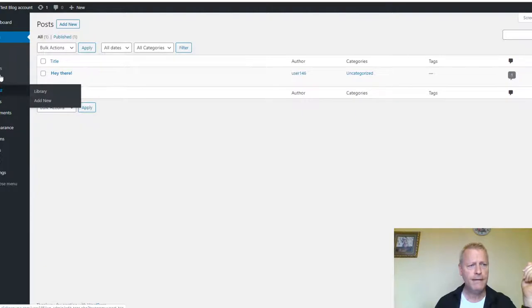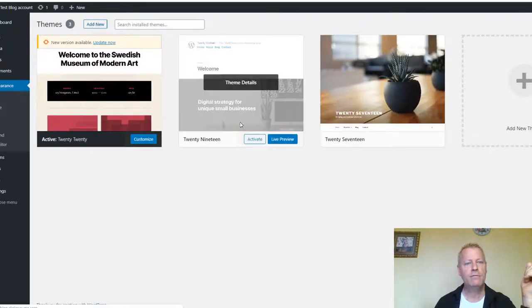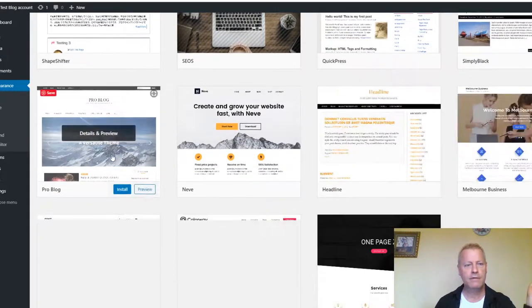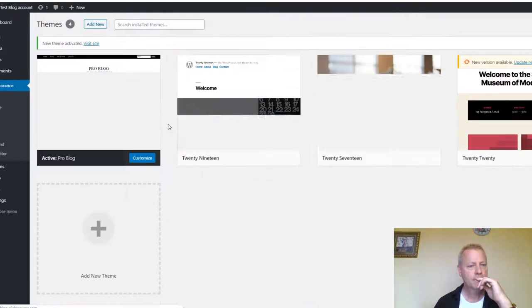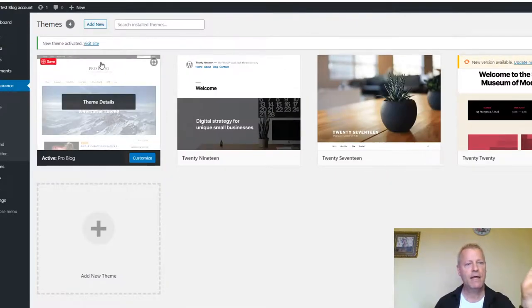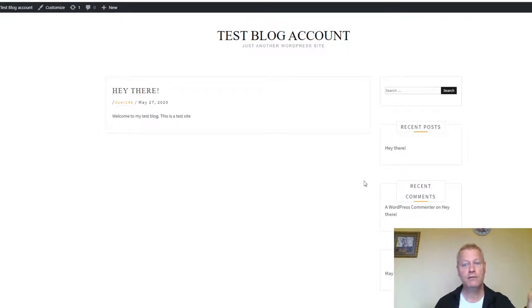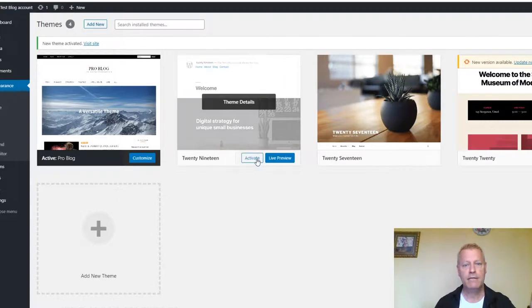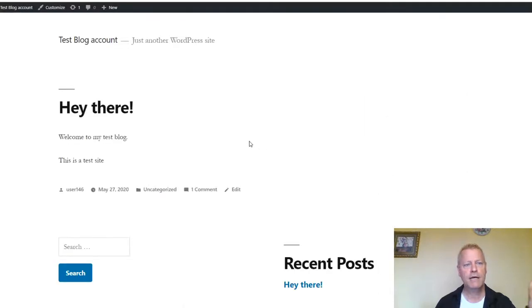Now let's change the theme. Go to Appearance, then Themes, and click Add New Theme. Browse through featured and popular themes. I'll install this one — click Install, then Activate. Now reload the blog page and you'll see it has a completely different look and feel. That's how simple it is to activate a theme. You can switch to a different theme the same way.